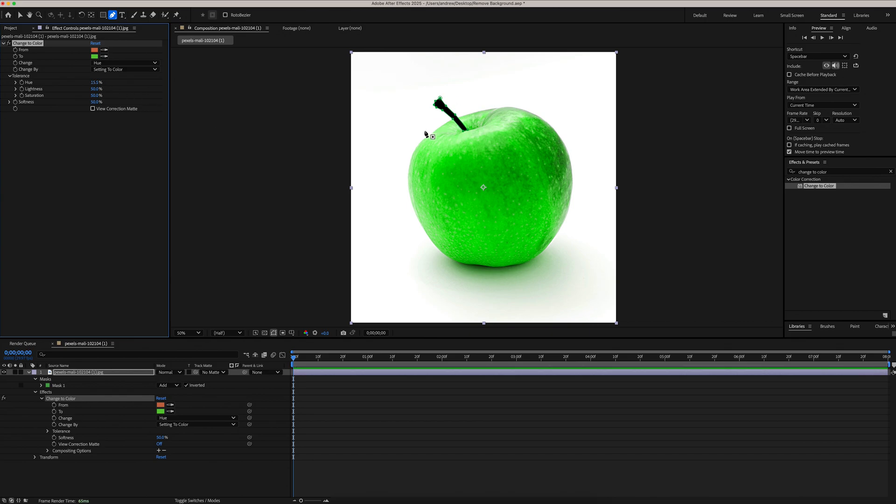You'll see that our stem is still masked out, so all we need to do is go under our Change to Color effect, and you'll see this compositing option. Just hit this little plus sign here, and that should bring it back.